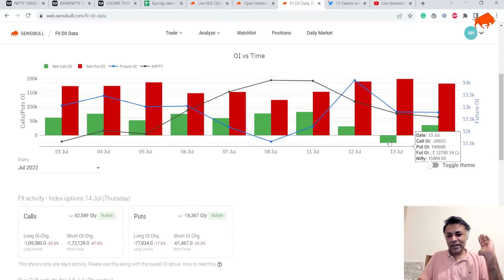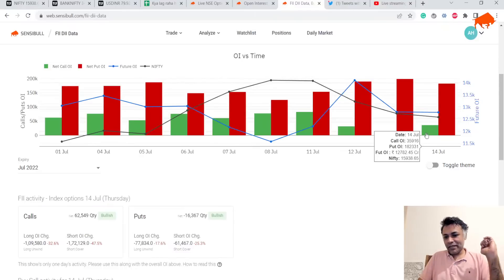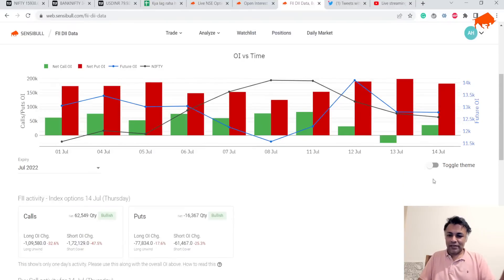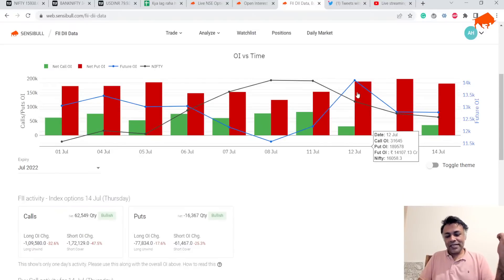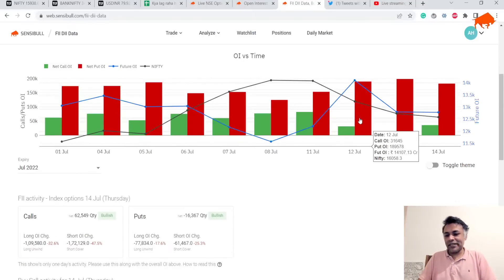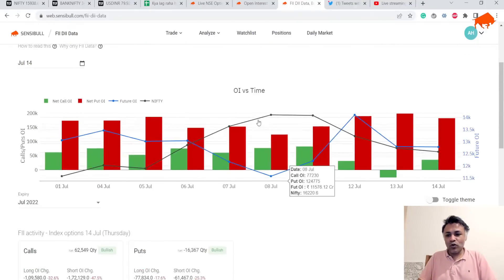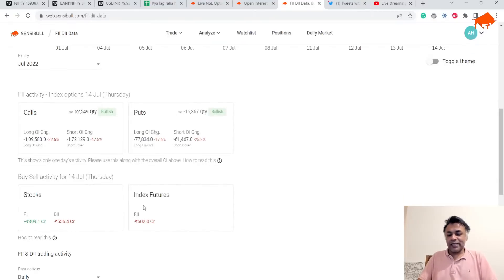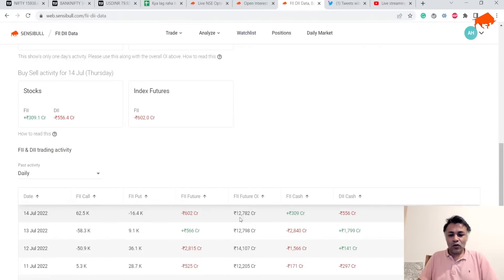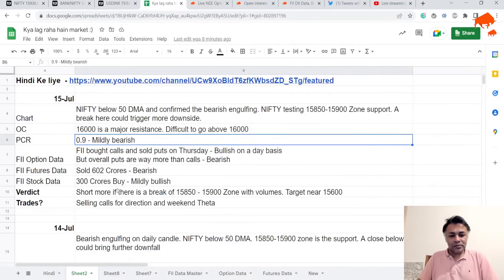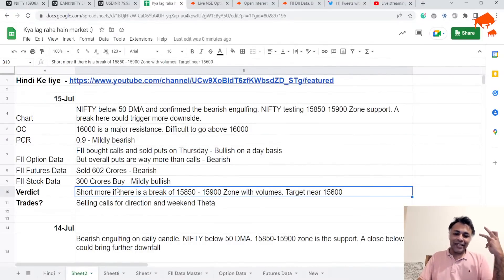They have 60,000 calls bought and 16,000 sold, but overall this is still a huge gap. Yesterday call OI was negative — an unusual phenomenon — and now it has become a tiny block. To put it in perspective, the OI call-to-put ratio is pretty much the same as on 12th July, so although this might seem bullish, overall it is negative. Index futures are around 600 crore negative; stocks are about 300 crore mildly positive, which is hardly anything. Open interest on futures has remained largely the same.